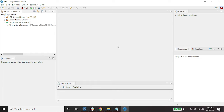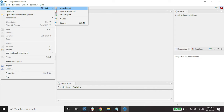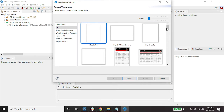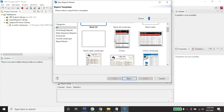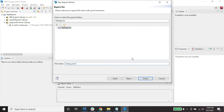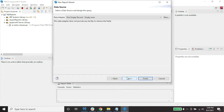This is the Jasper Studio environment — it looks like an Eclipse IDE. To create a Jasper Report, click File, then New, then Jasper Report. You'll see many available templates. I'll select 'Cherry' and click Next, then change the file name to 'sample_cherry' and click Next.